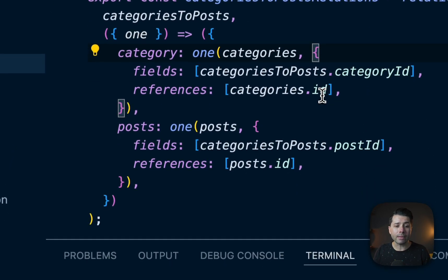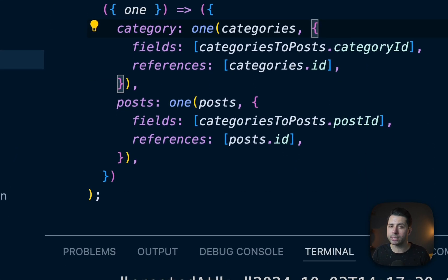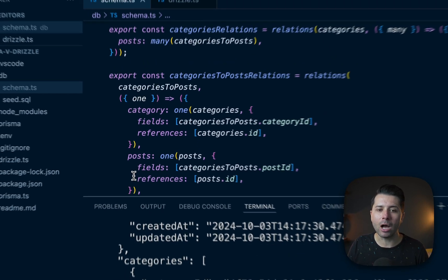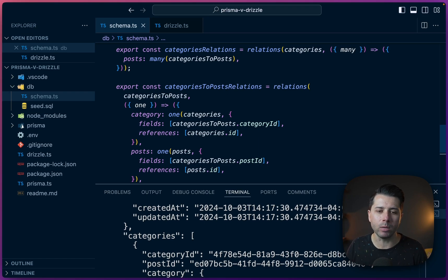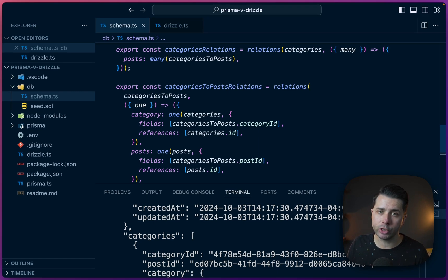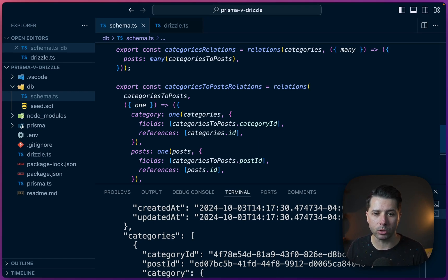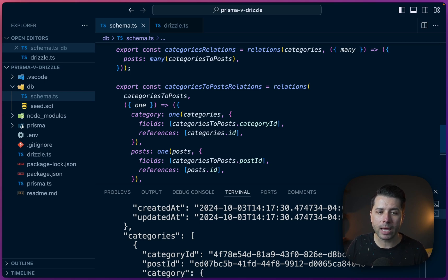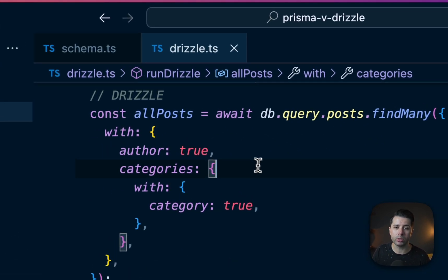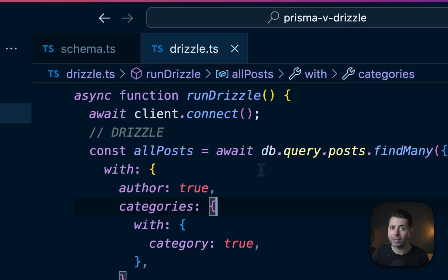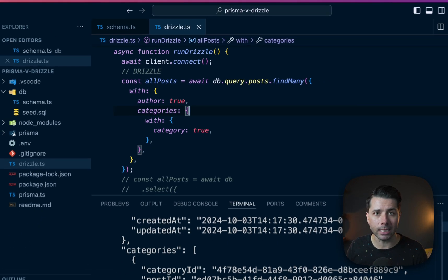There is, I think quite a bit more ceremony, at least right now, as to how we set up, especially many to many relations. And that is set to change. Newer versions of Drizzle should make this a lot easier. But for now, this is how we might arrange our schema so that we can use the relational query API to pull in related tables.